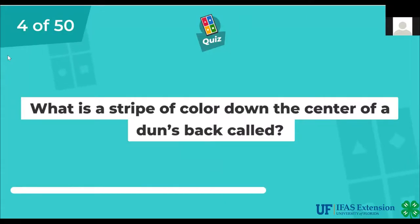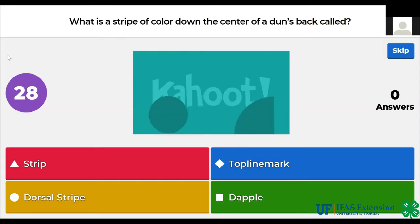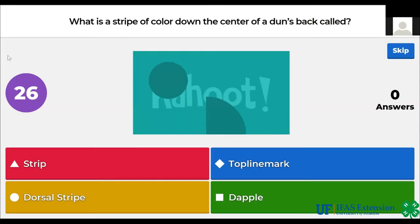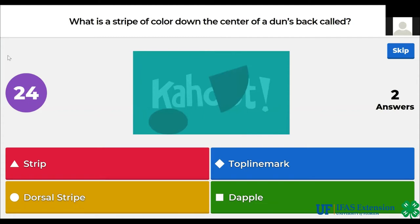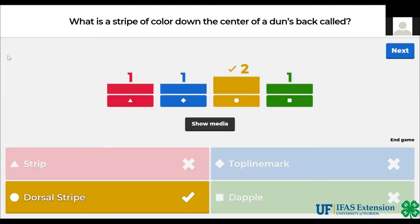What is a stripe of color down the center of a dun's back? Strip, top line mark, dorsal stripe, dapple. The answer is dorsal stripe.